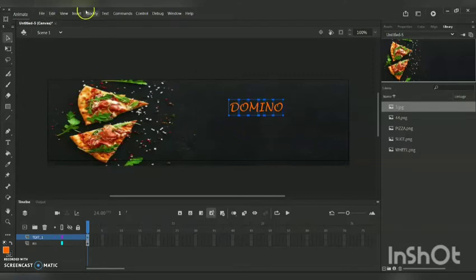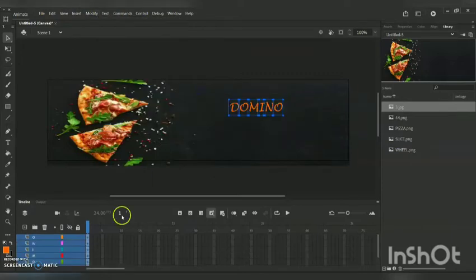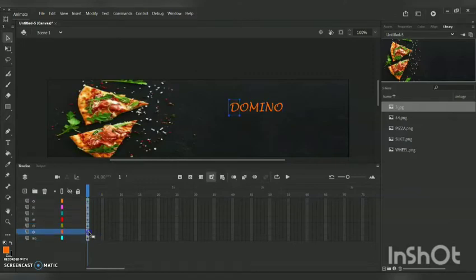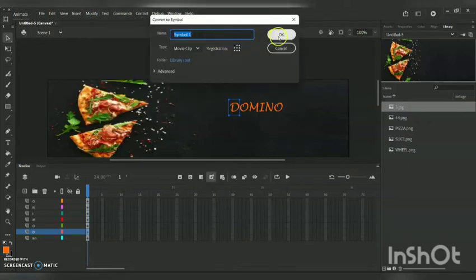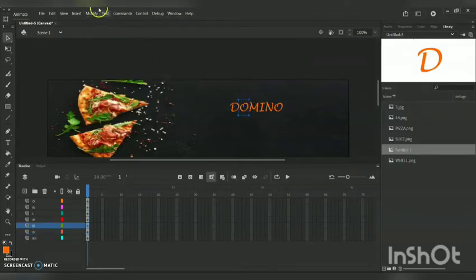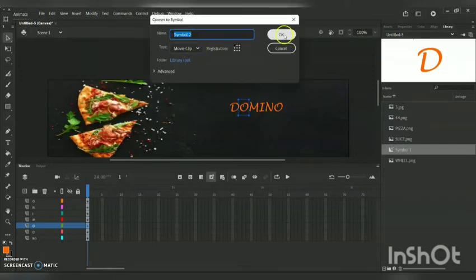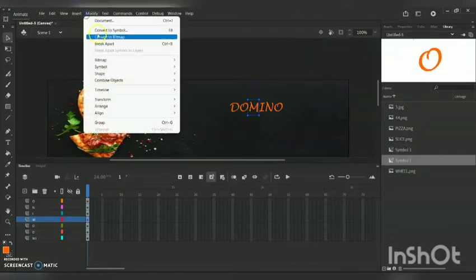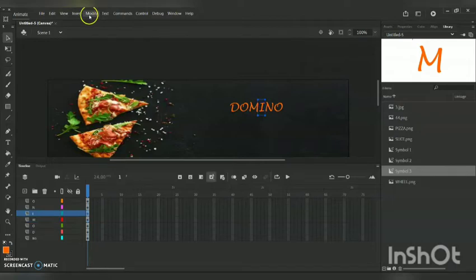I am pressing Ctrl+B to break the alphabets apart, then going to Modify > Timeline > Distribute to Layers. To create a text animation, I click each word separately, go to Modify > Convert to Symbol, and convert it into a Movie Clip. I will repeat the same process for each letter.